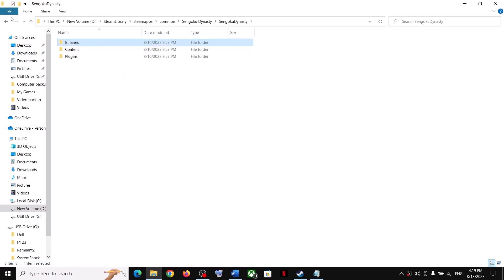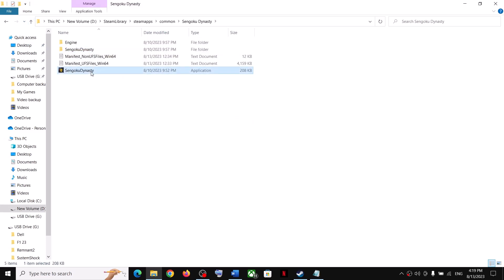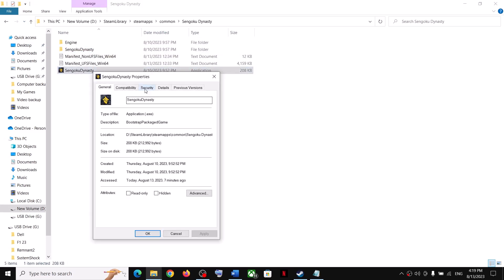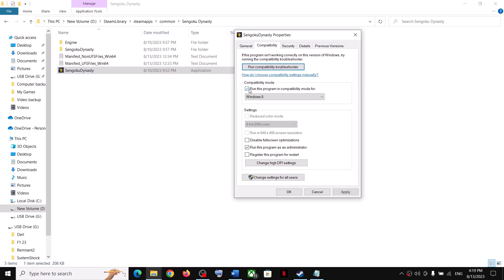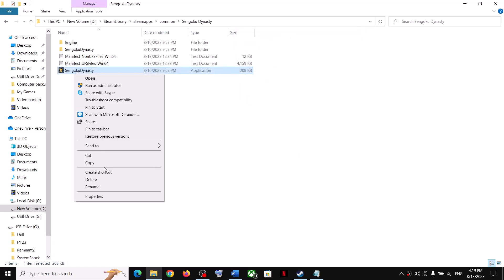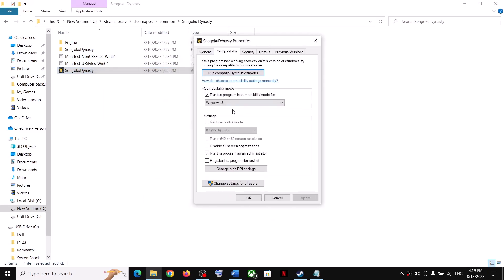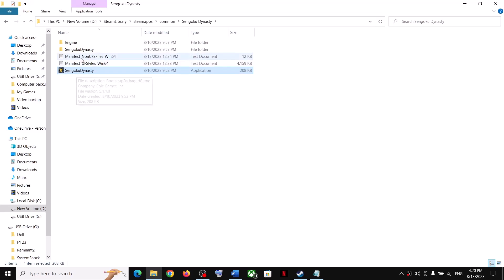If you are still facing the problem, go back and this time make a right click, select Properties, go to Compatibility, and this time put a check on the box which says 'Run this program in compatibility mode for.' Select Windows 8, click on Apply, and then launch the game. If that does not work, you can even select Windows 7 from the list, then click on Apply, click on OK, and launch the game.